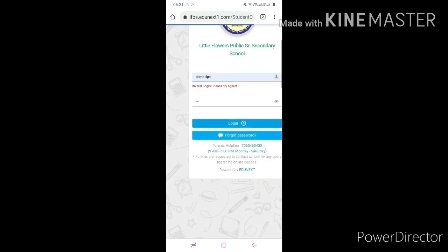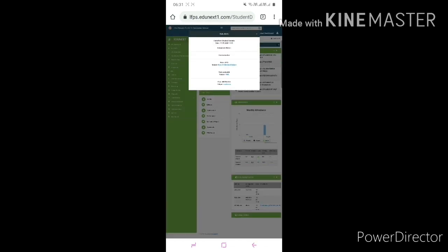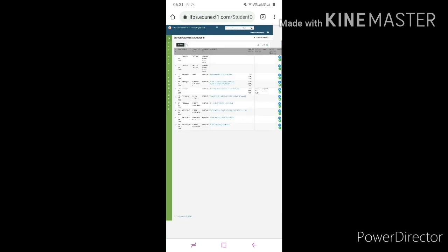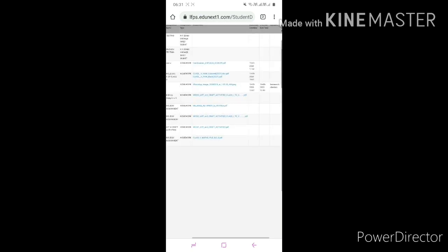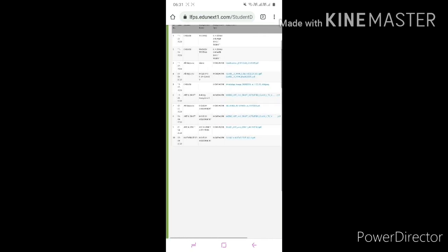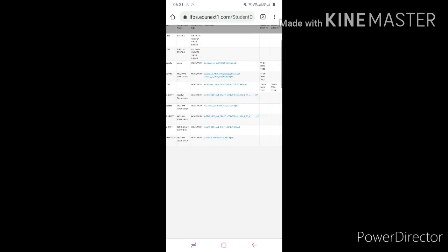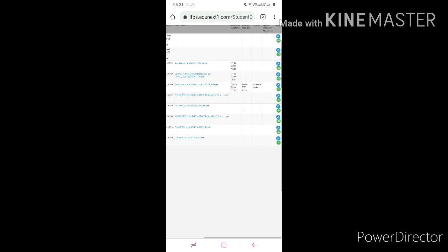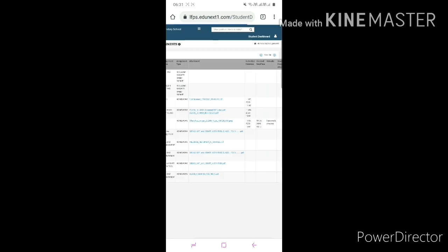Now click on homework tab. Again, zoom it, and there is an option of half yearly exam chapter with your subject name. Then again, click on three dots to submit your homework.